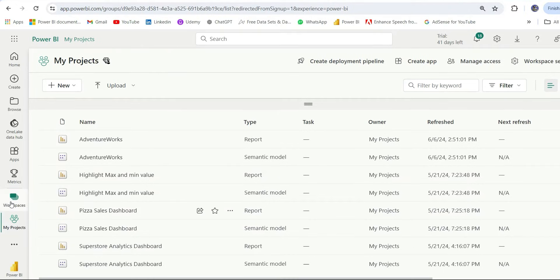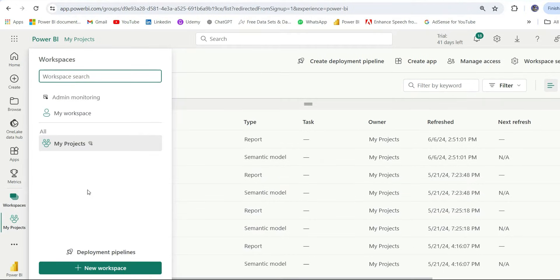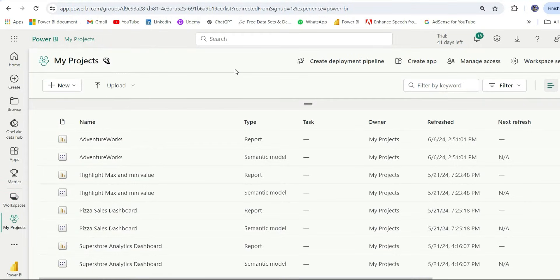I am currently in my project workspace and this is a premium capacity workspace, so we are going to create a deployment pipeline for this workspace.